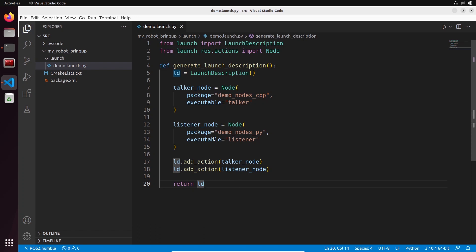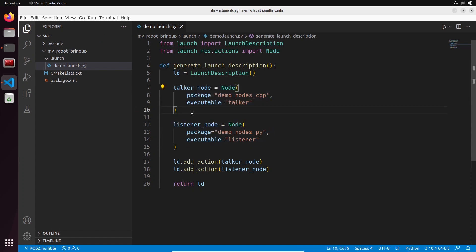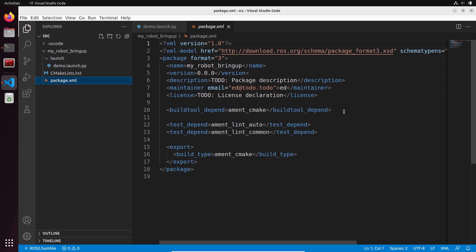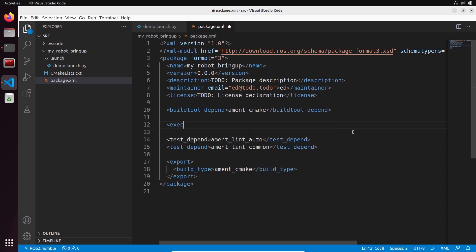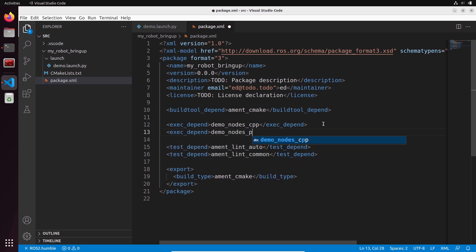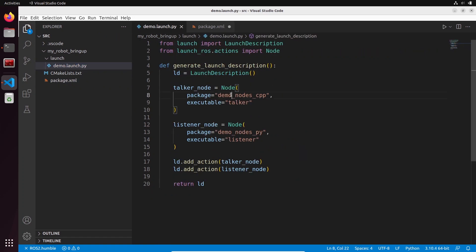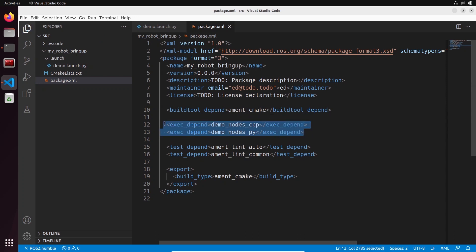Now let's save the file and install it. Go to package.xml — we need the packages demo_nodes_cpp and demo_nodes_py. Since from my_robot_bringup we use nodes from other packages, let's add exec_depend tags in package.xml right after build_tool_depend: exec_depend demo_nodes_cpp and exec_depend demo_nodes_py. The reason it's exec_depend is because you need the dependency during execution. Don't forget to add packages to package.xml whenever you add a new dependency.